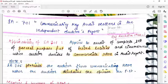Considerations for determining key audit matters: these are determined from matters communicated to TCWG after considering — first, areas of higher assessed risks of material misstatement; second, significant judgments of the auditor relating to statements that involved management judgments, for example determination of provisions, selection of accounting policies, determination of fair values, and accounting estimates; and third, the effect of significant events and transactions occurred during the year.